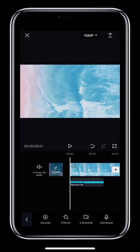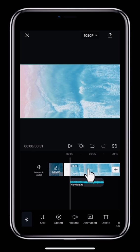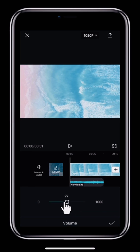If you only want to mute the audio for a particular clip, tap the clip. Tap Volume below and then move the white circle left until the volume is 0.